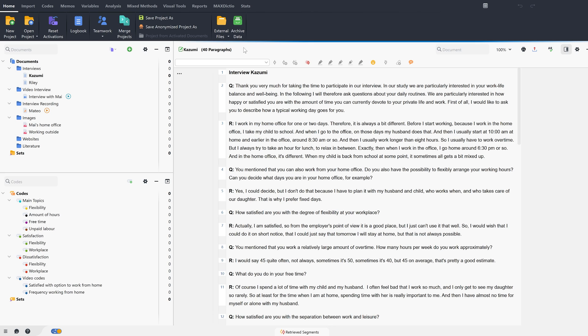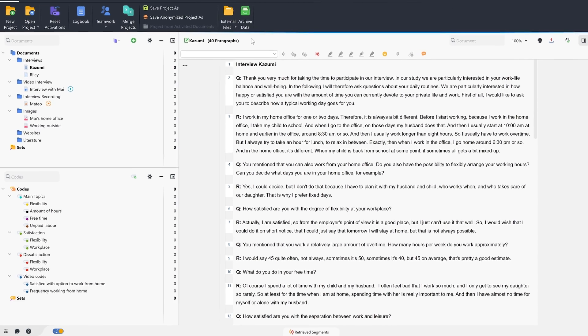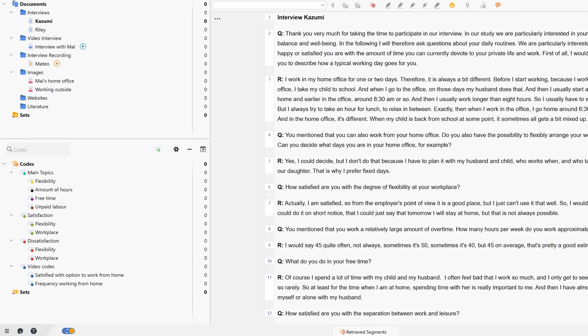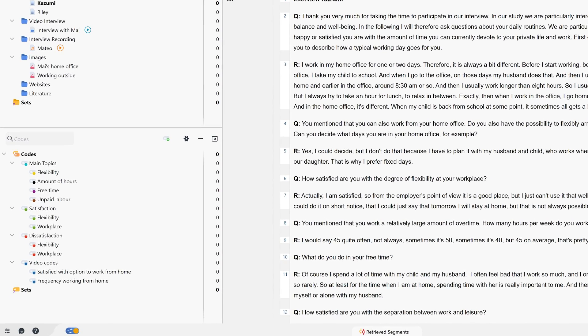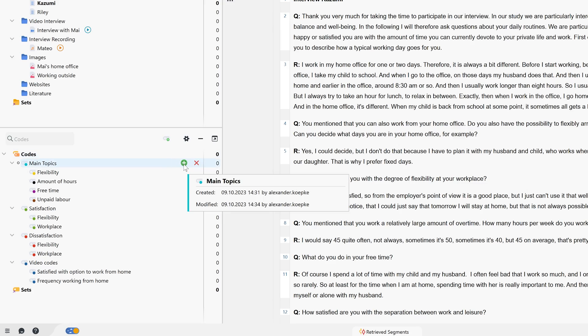There are different ways to create new codes and code our material with them. For example, we can create a new code by adding it to our code system. This can be done either by clicking this button, by clicking on the green plus symbol on codes in the codes window,